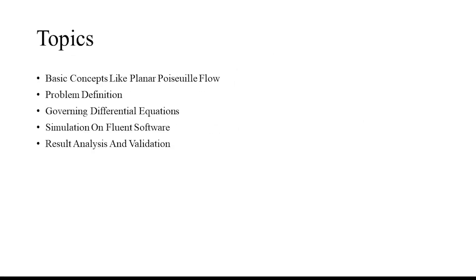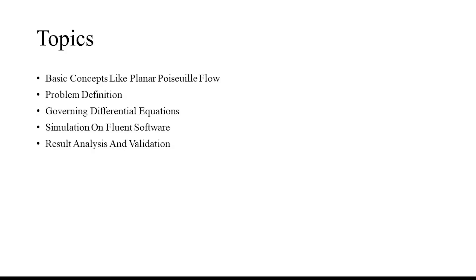We'll start with basic concepts like what's meant by planar Poiseuille flow and its characteristic relations. Similar to our previous video, we will then look at the problem definition, followed by a brief description of the governing differential equations and necessary assumptions, and then move on to the actual simulation. Ultimately, we will conclude with the result analysis, wherein the simulated result will be validated against the analytical result.